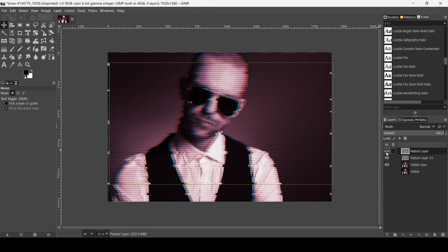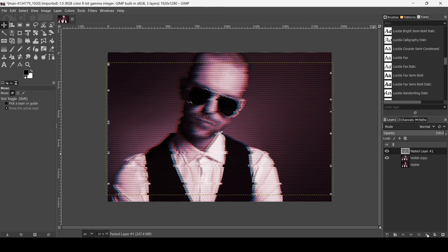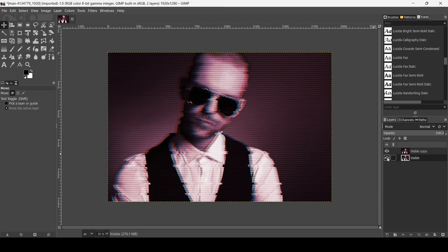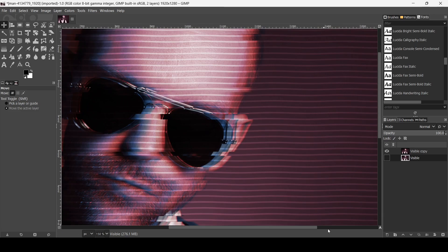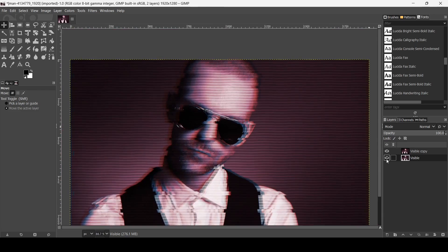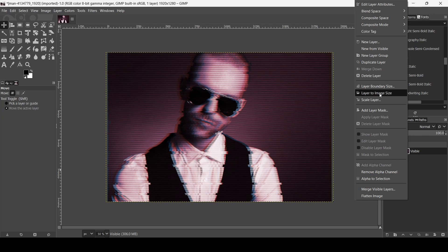Click the eye icon to reveal the layer we moved to the right. You can see the edges going beyond the canvas boundary. Now I'm going to merge these layers. I kept one layer here to fill the transparent areas. Merge down these two, then right-click and select Layer to Image Size.